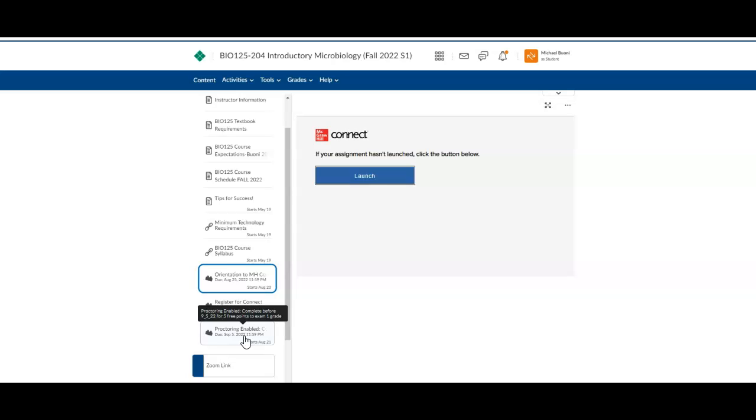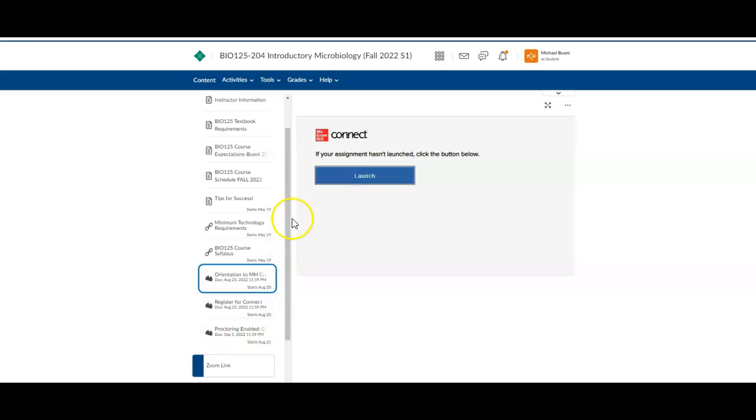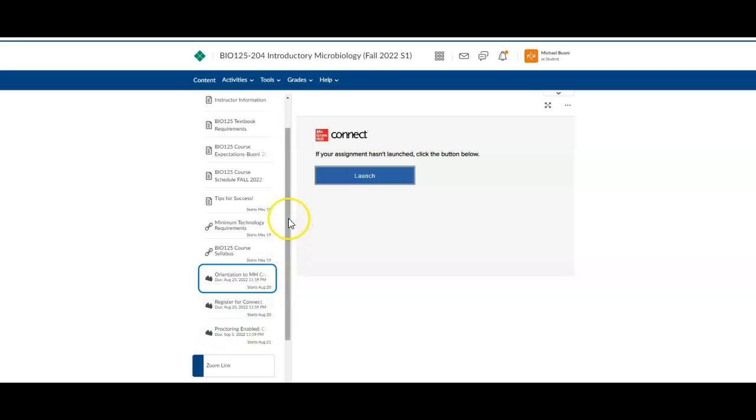So basically, don't cheat. And you definitely want to take your exams in more of a quiet place where you might not have kids running around and people in the background. But this tests all of that software and sets it up on your computer so that when you take the real exam, we don't have to worry about you freaking out if your technology is not working. We will set it up ahead of time. And if you get that done before September 5th, then I will give you five points added to your first exam.